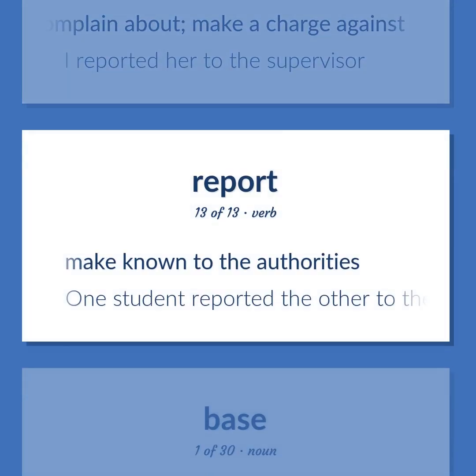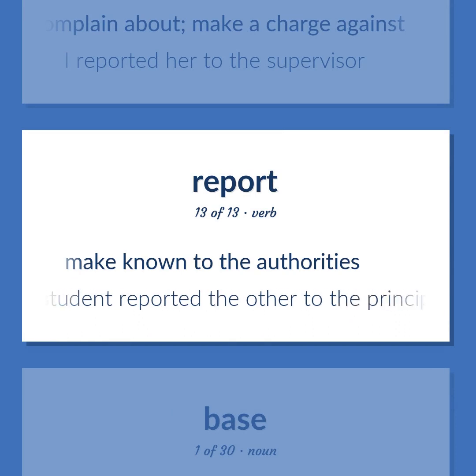Make known to the authorities. One student reported the other to the principal.